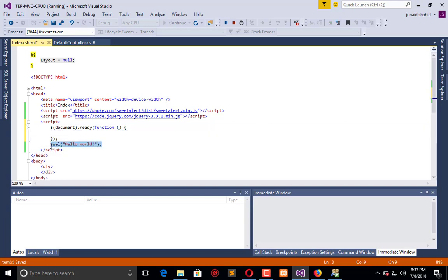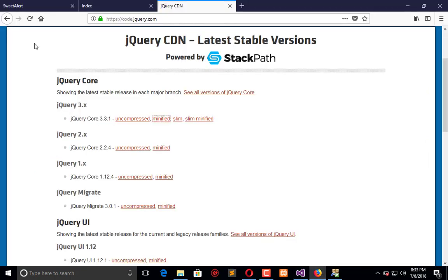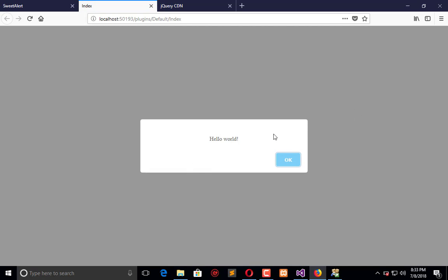As the document is ready, it will show a message. Let's see if it works. Okay, so it works. You can see here we have hello world message with OK button.